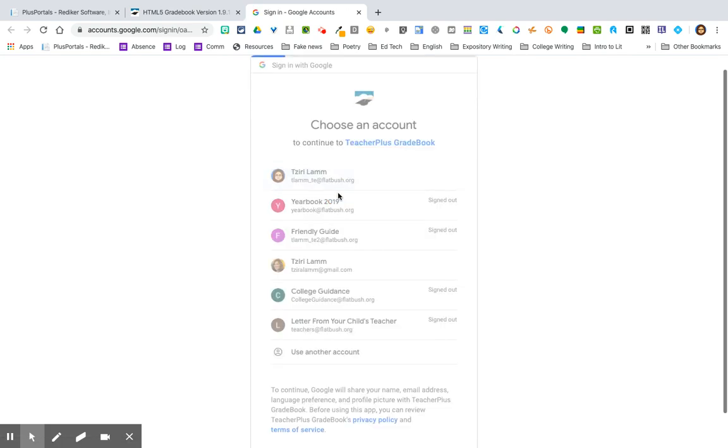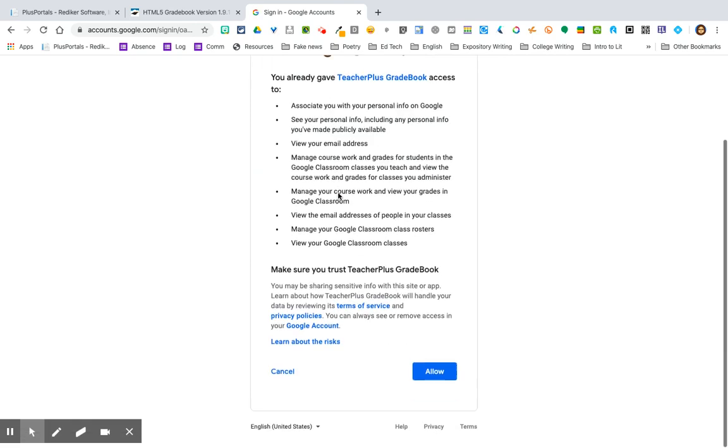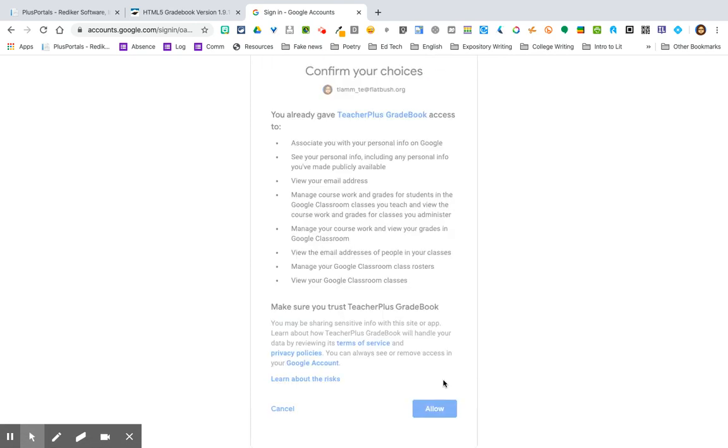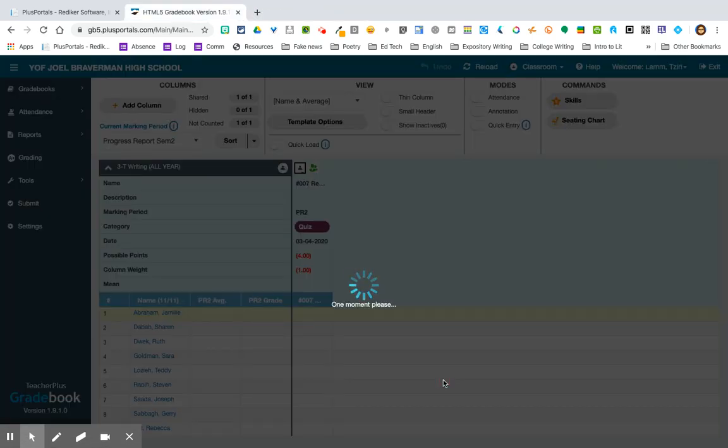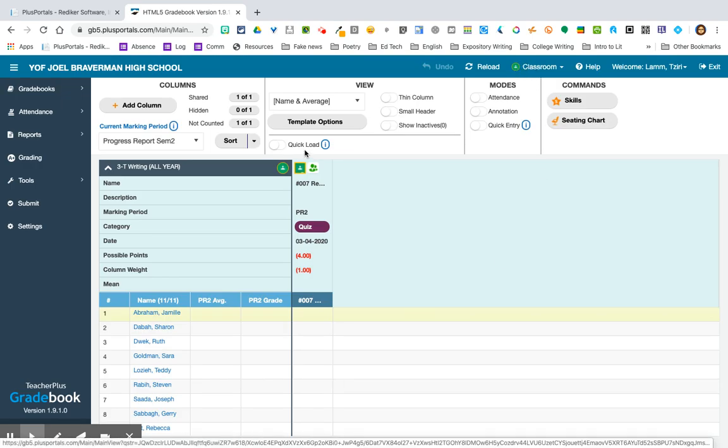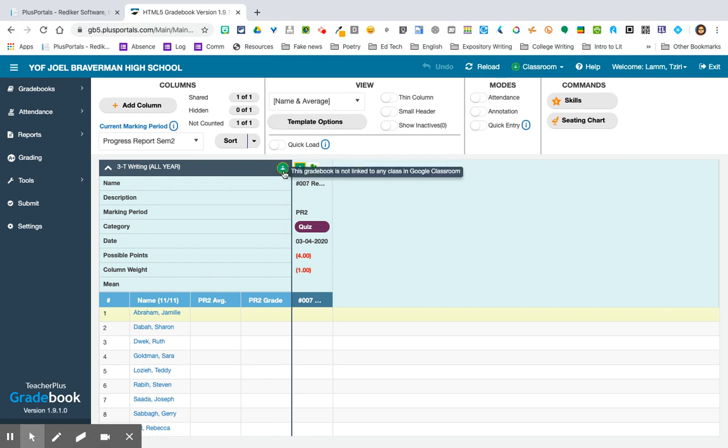This should bring you an option to sign into Google Classroom. I give it permission. And now what I notice is the icons here have turned green.